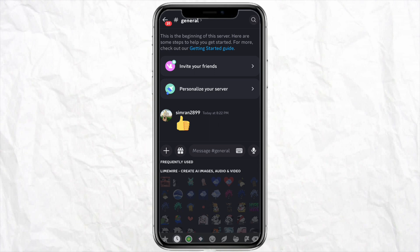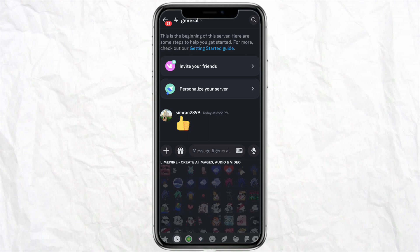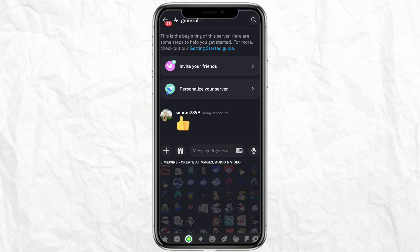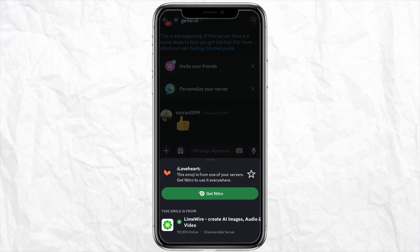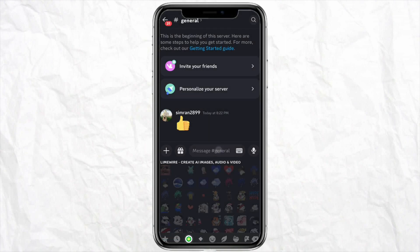When you click on any of the emojis, you will be able to see their code. You can see this particular emoji and its code. All you need to do is go ahead and type the code for this particular emoji, as I'm doing here.